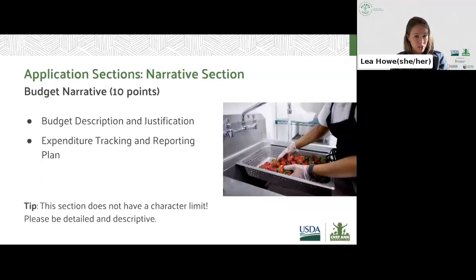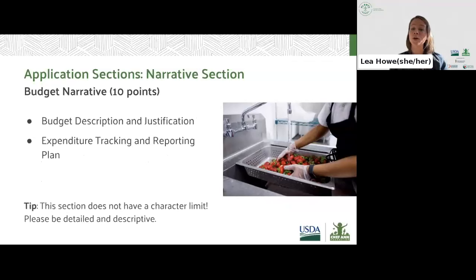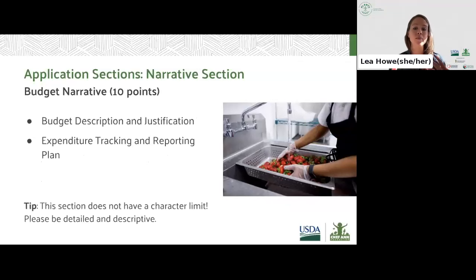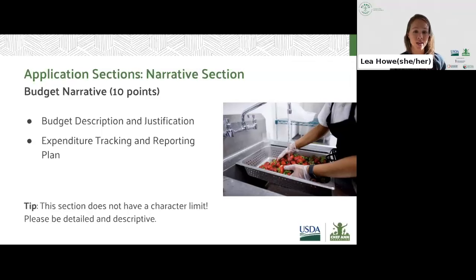The final narrative section is the budget narrative. This section, notably, does not have a character limit — we encourage you to be as detailed as possible here. The budget narrative corresponds to the project budget and should justify the budget's direct costs. In addition, applicants should also describe their plan for expenditure tracking and reporting in this section. This is worth 10 points total.